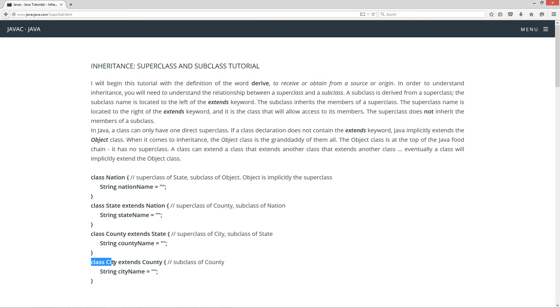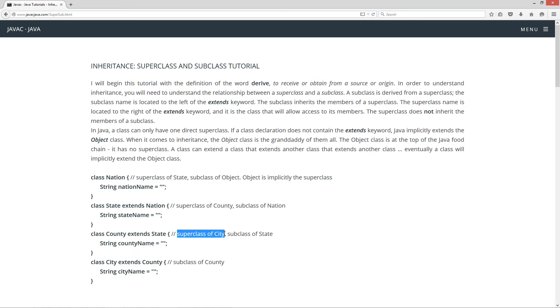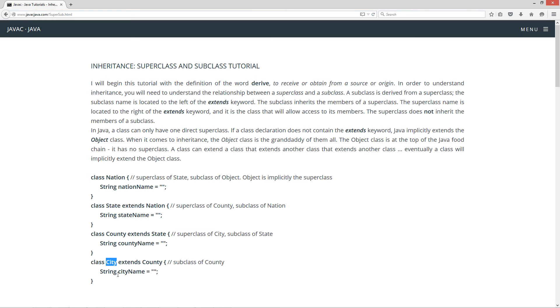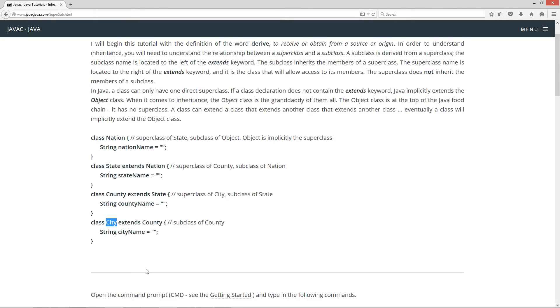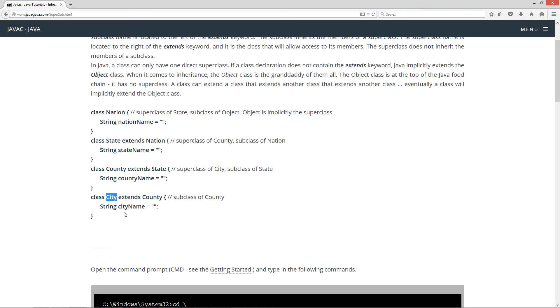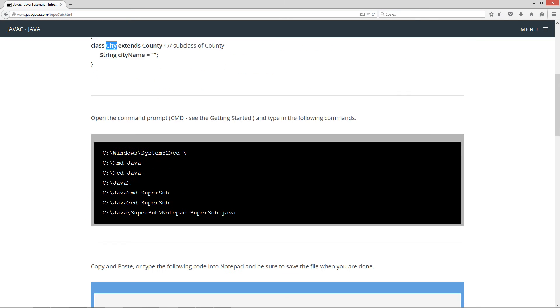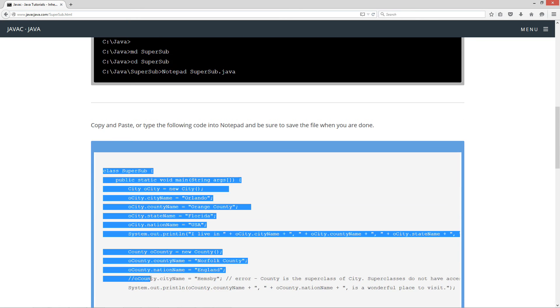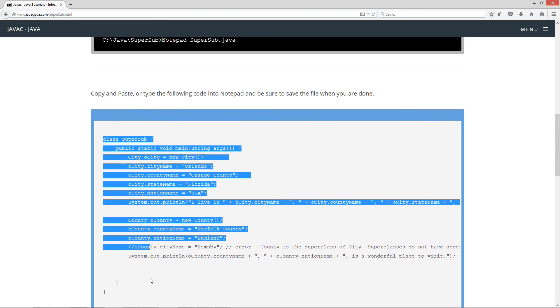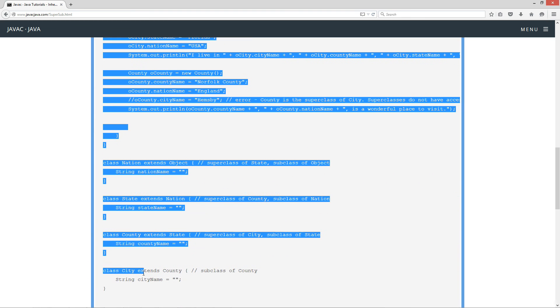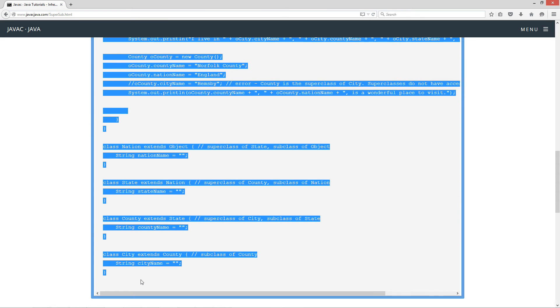Now down here, at the very bottom, you've got this class city, and it just has a simple instance variable here, city name, and it is a subclass of county. County is a superclass of city, so you can kind of see how this kind of chained together now. Now because city extends county, and county extends state, and state extends nation, city, the city class has access to all of these members. You can directly refer to them. So let's go ahead and come down here and do some code.